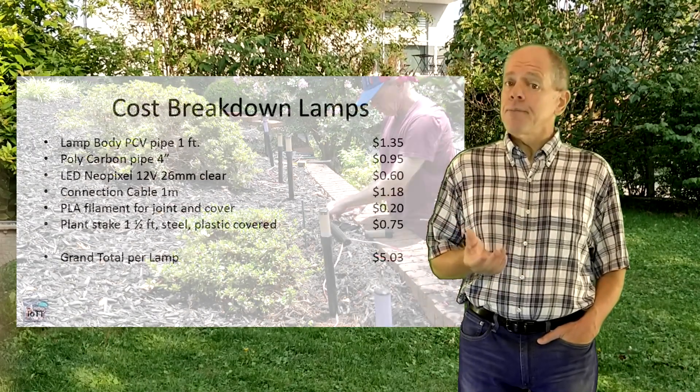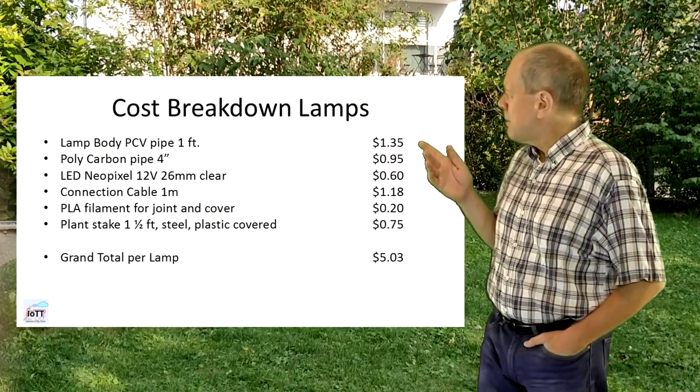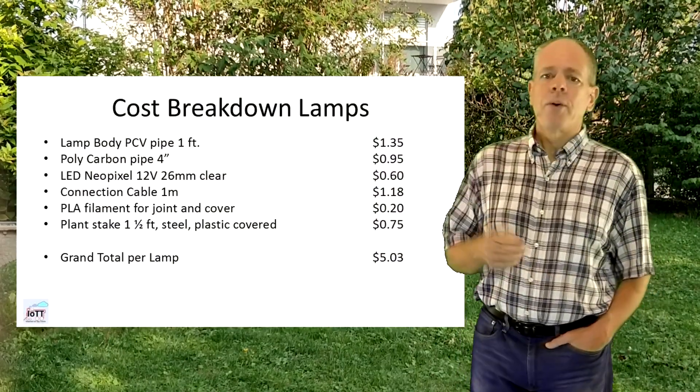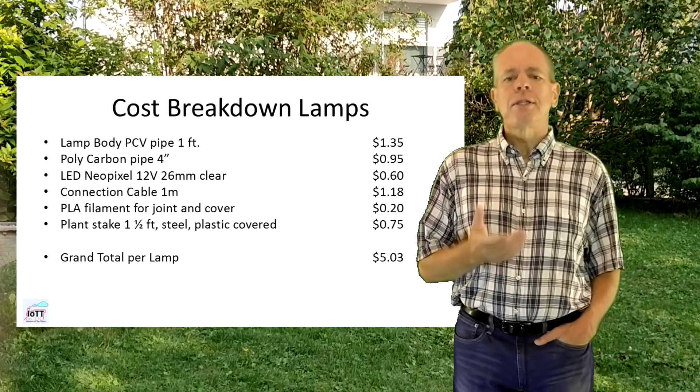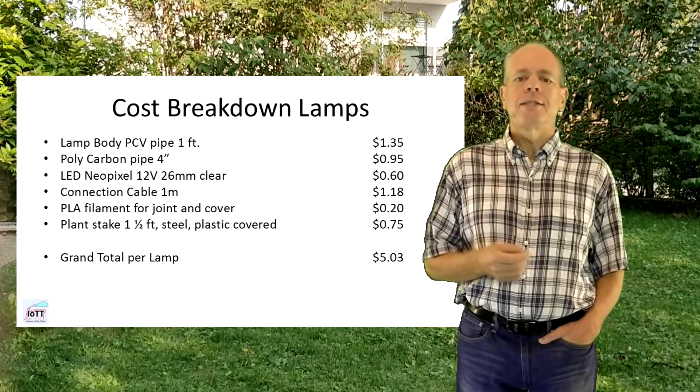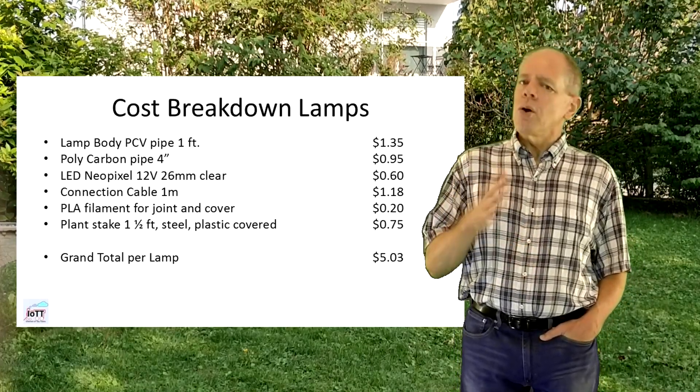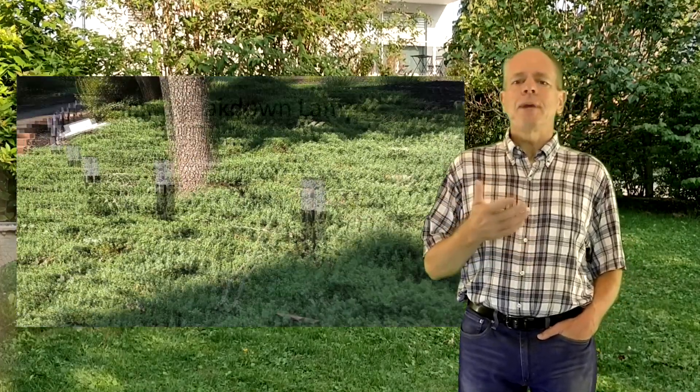Looking at cost, the described lamp components add up to $5.03. So more or less meeting my cost target and pretty cost effective compared to commercial solutions.